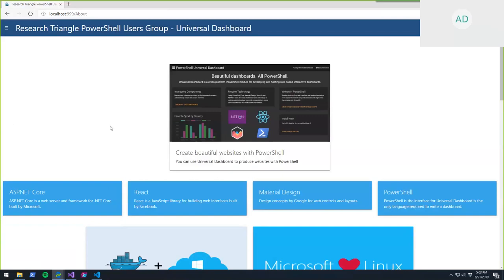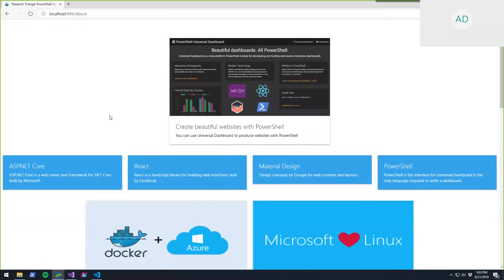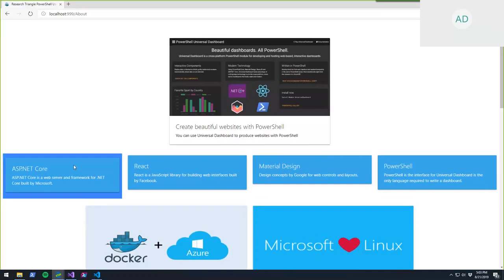Universal Dashboard is a PowerShell module that allows you to create websites with PowerShell. The name is kind of a misnomer at this point — it started out as just dashboards with charts and displaying little tidbits of information, but it's grown into a web framework you can use directly in PowerShell. The core technologies it's built on are ASP.NET Core, which is Microsoft's web framework, responsible for serving up web pages.